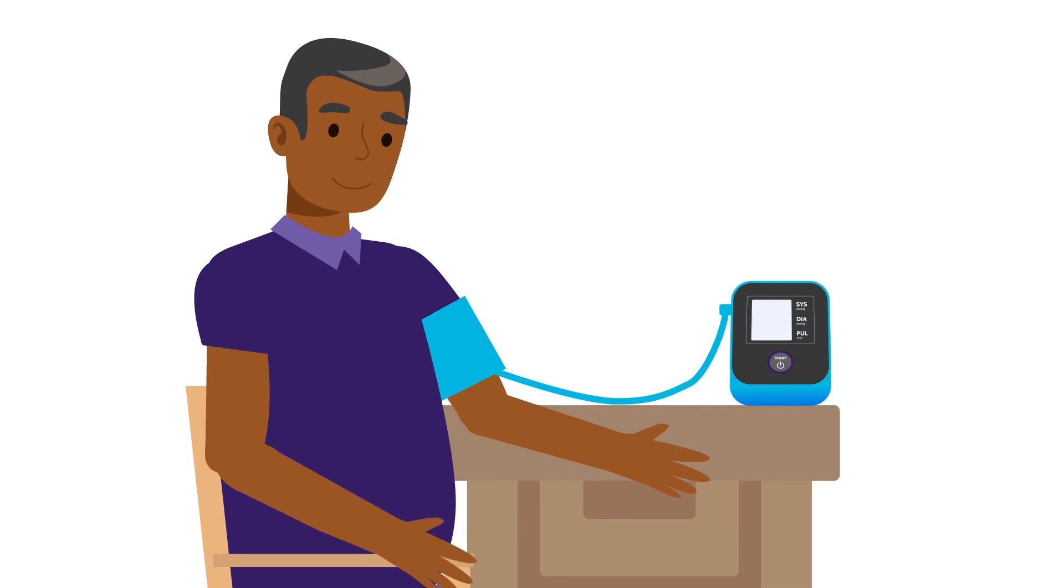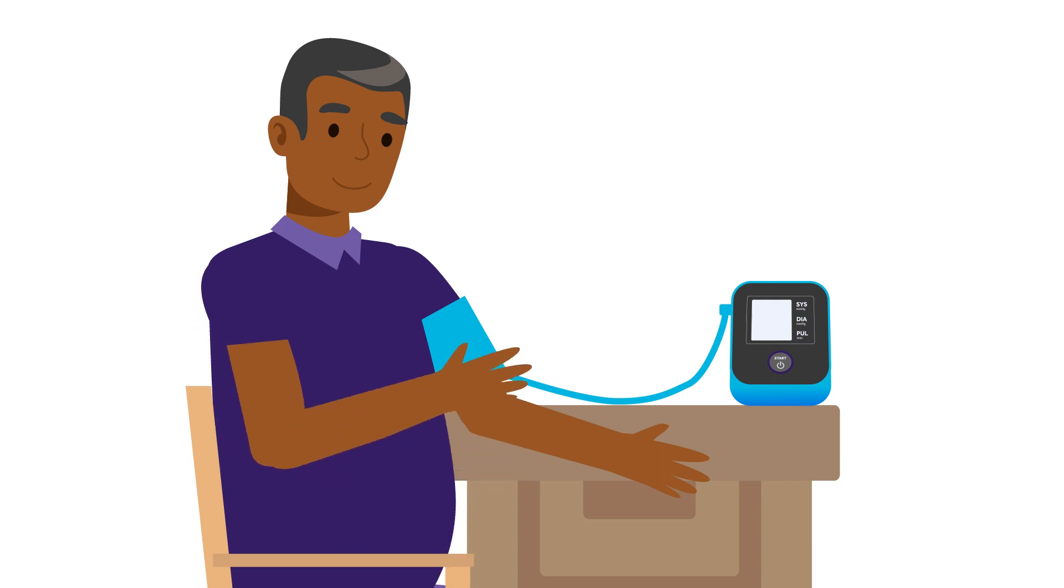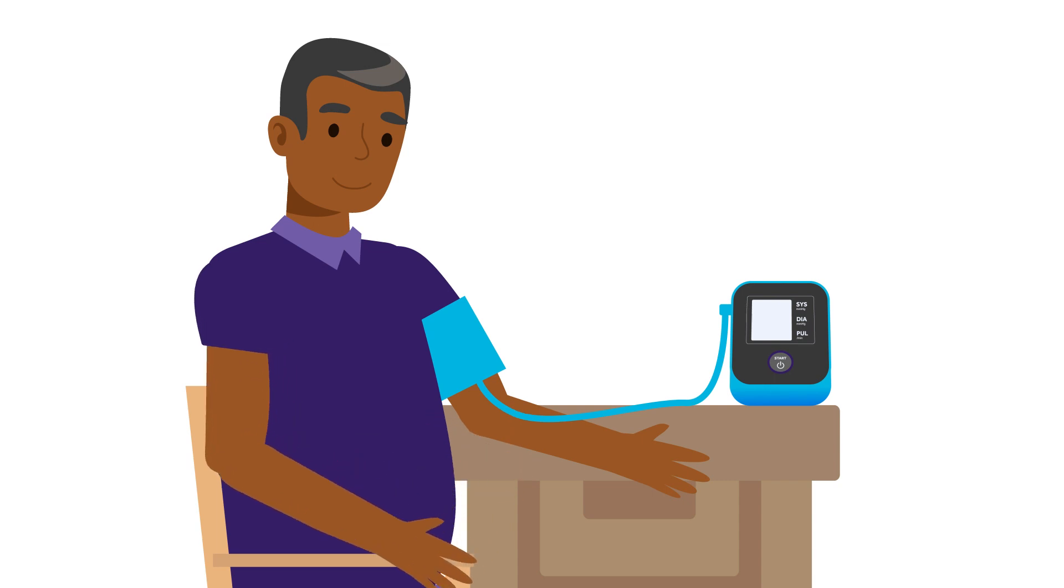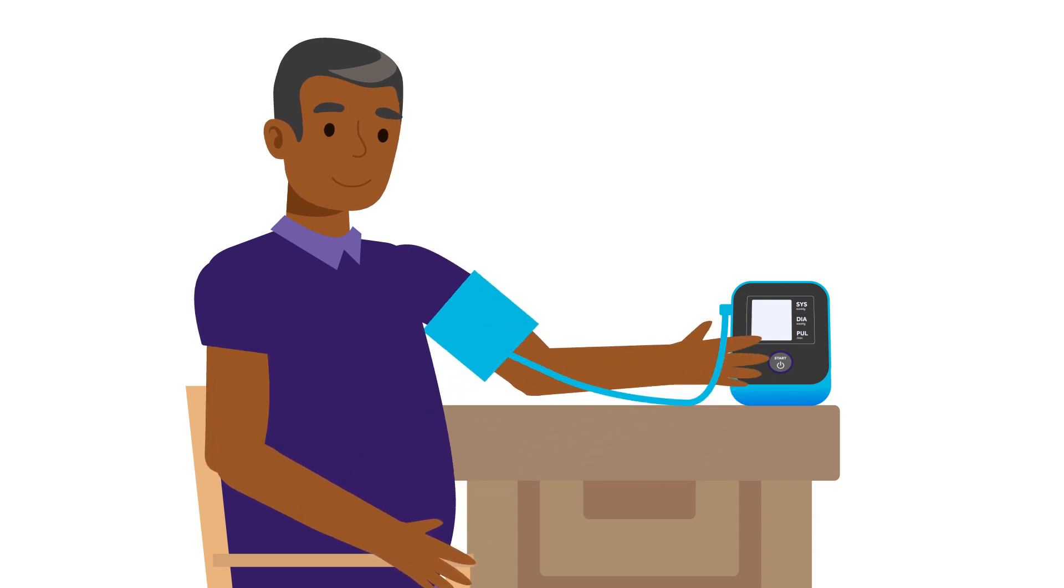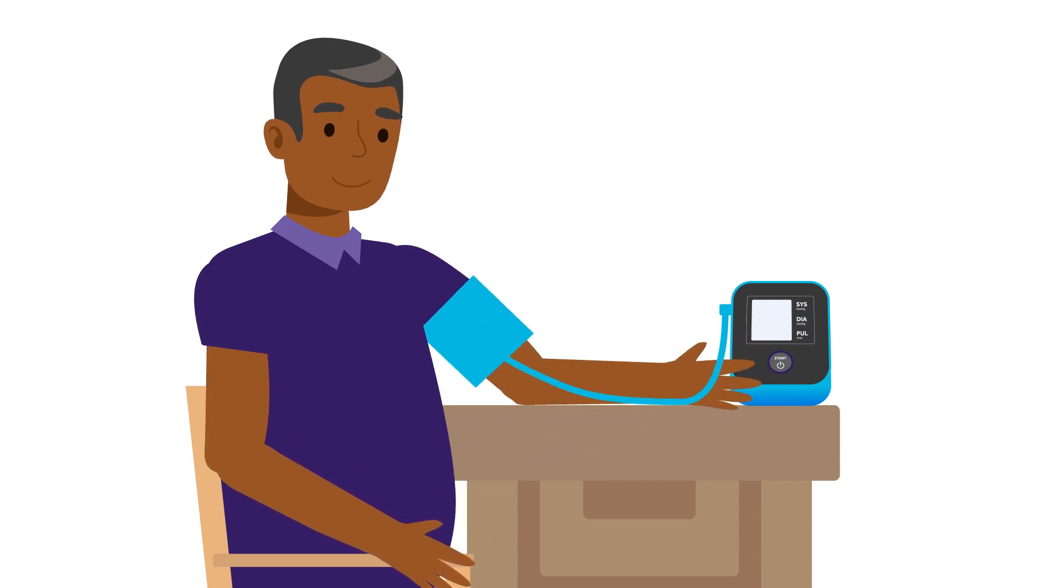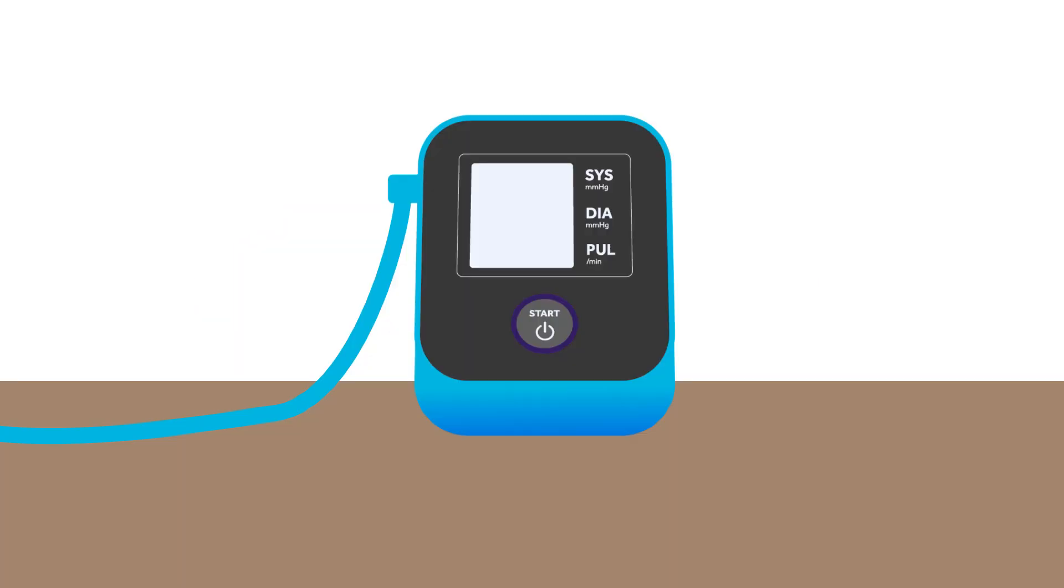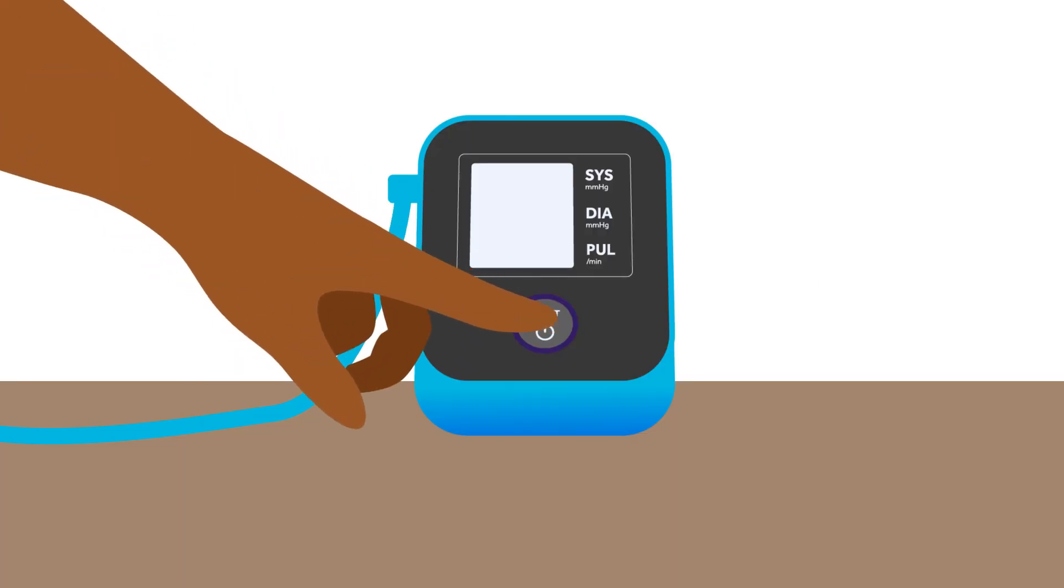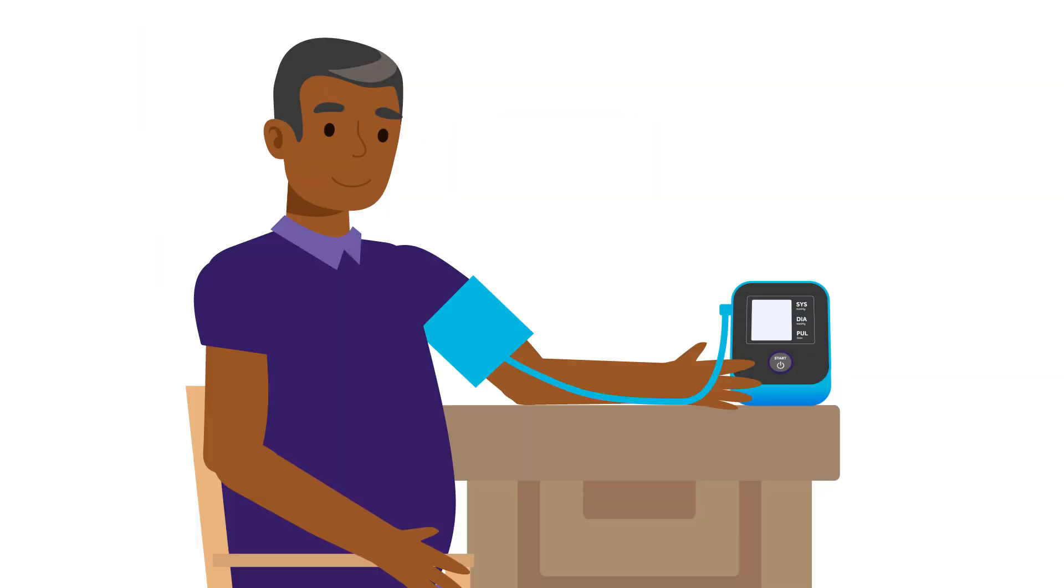Tighten and fasten the cuff so there's room for one finger to fit between your arm and the cuff. Adjust the cuff so the tube lays over the middle of your elbow. Place your arm on a flat surface in front of you, palm up and at heart level. Start your monitor and sit still and silent while the cuff inflates.